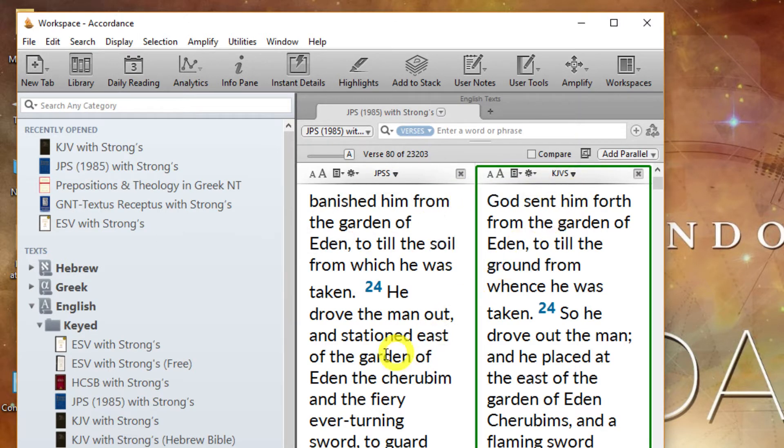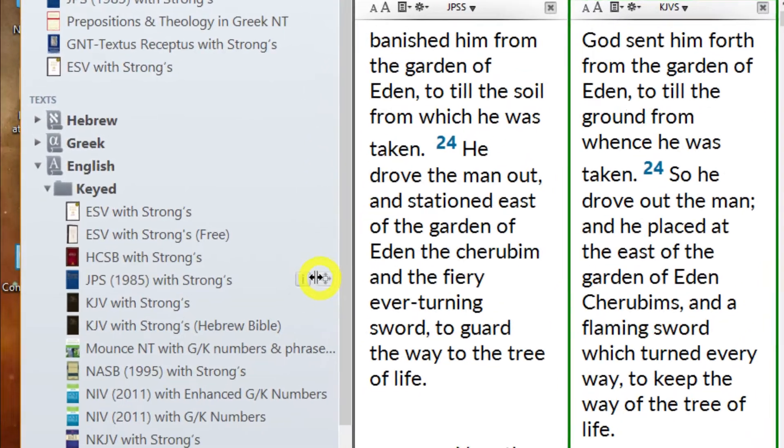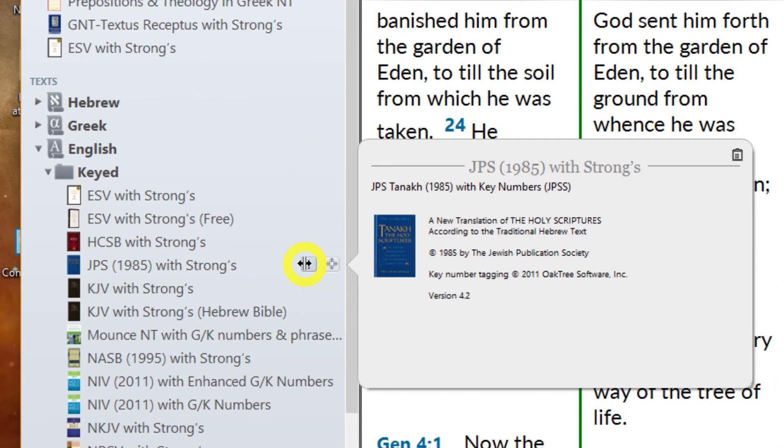For complete information about a module, including the full module title, click the info button to the right of its name in the library.